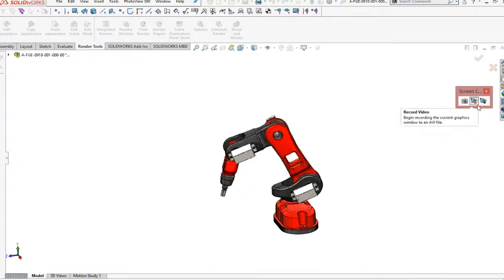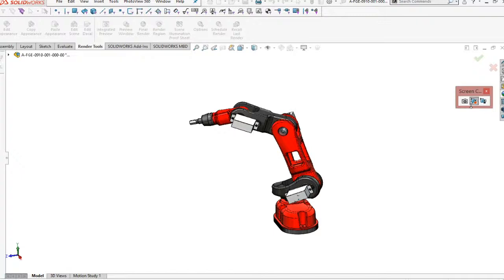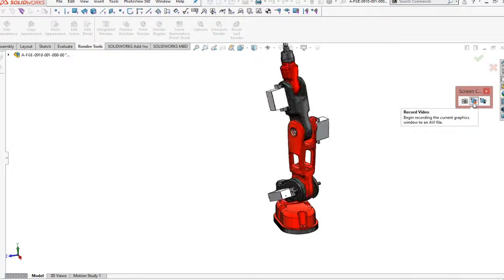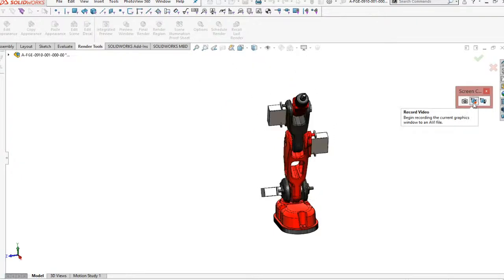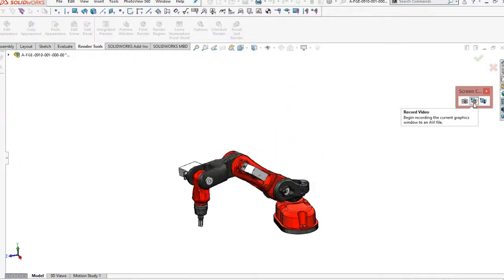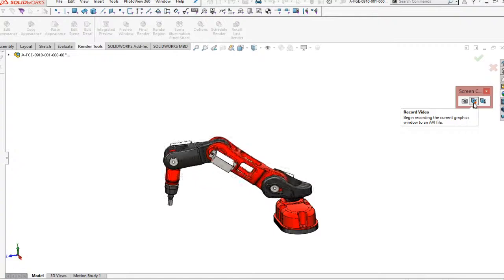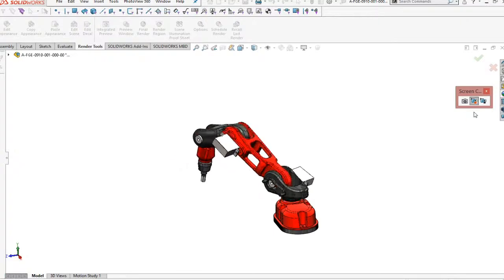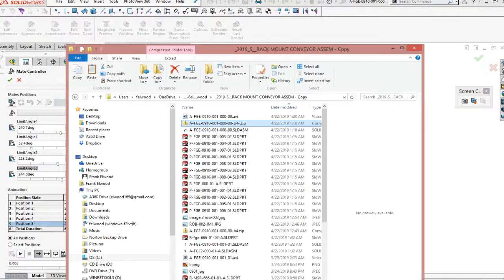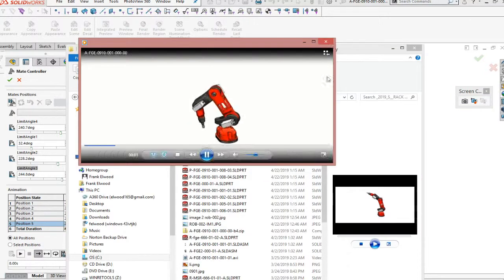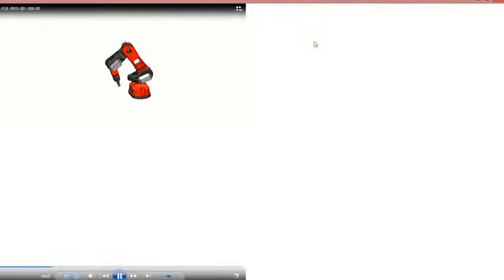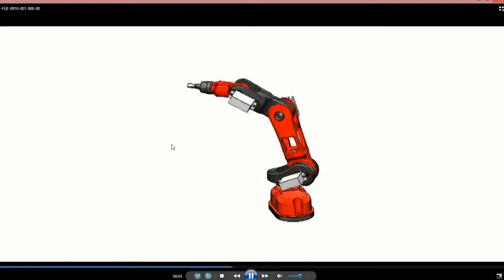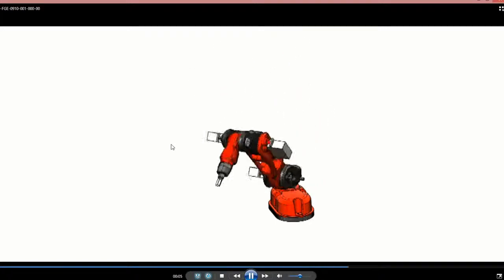And it will create that AVI. Watch up here when it's creating this. As it's stepping through and recording this video at location on this design. Once it's finished up, go out to your folders and then double click on it.